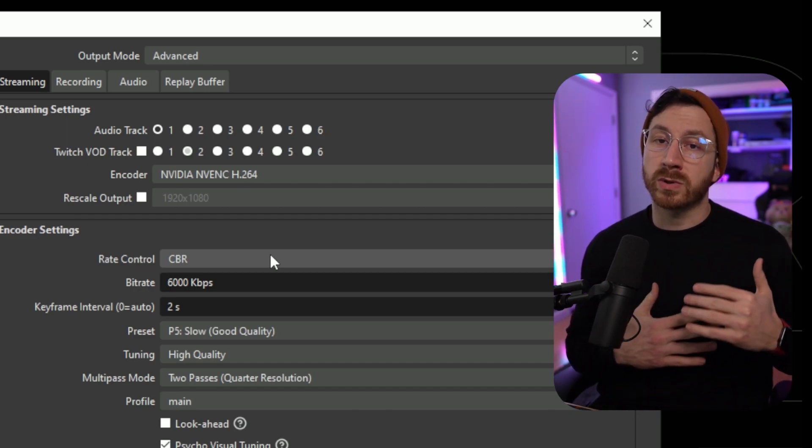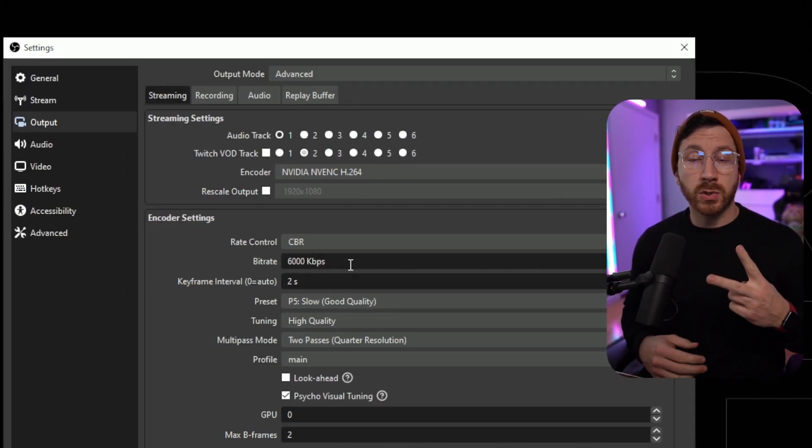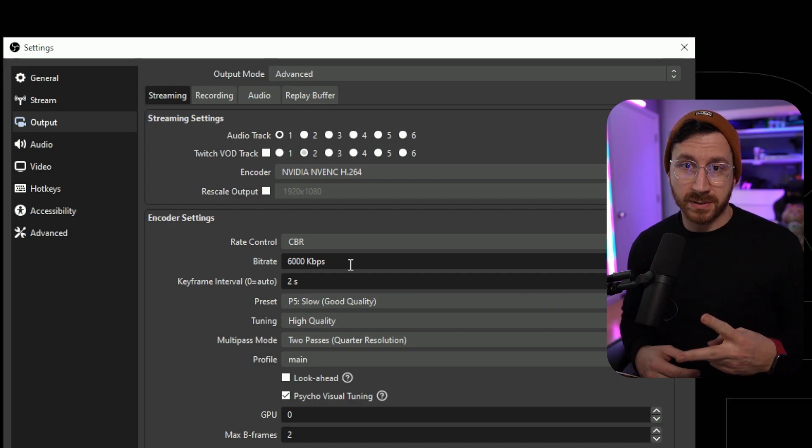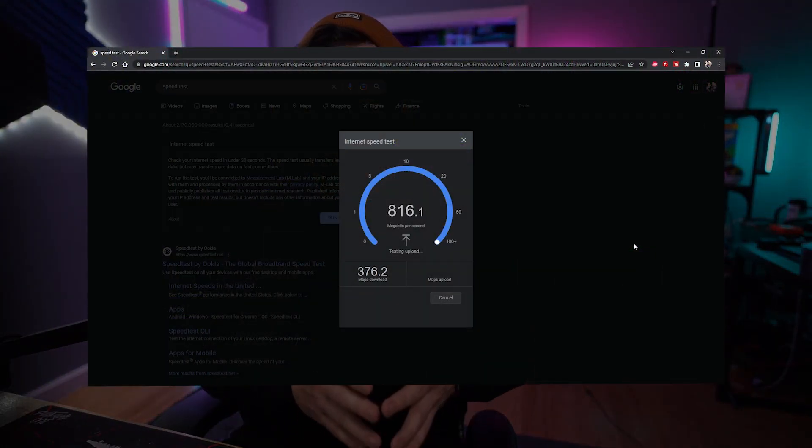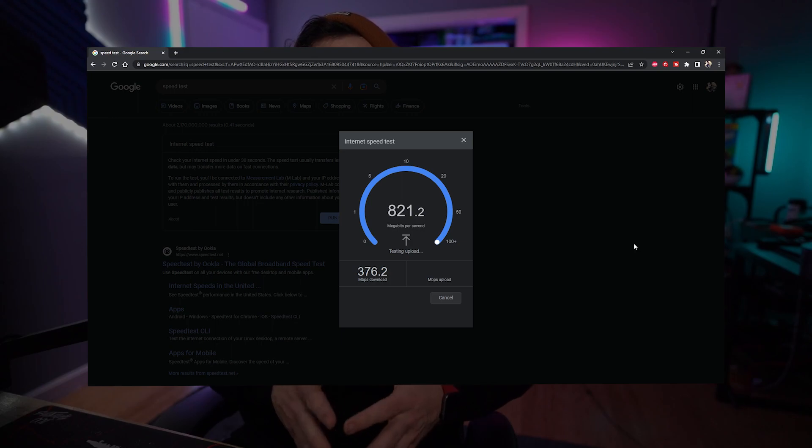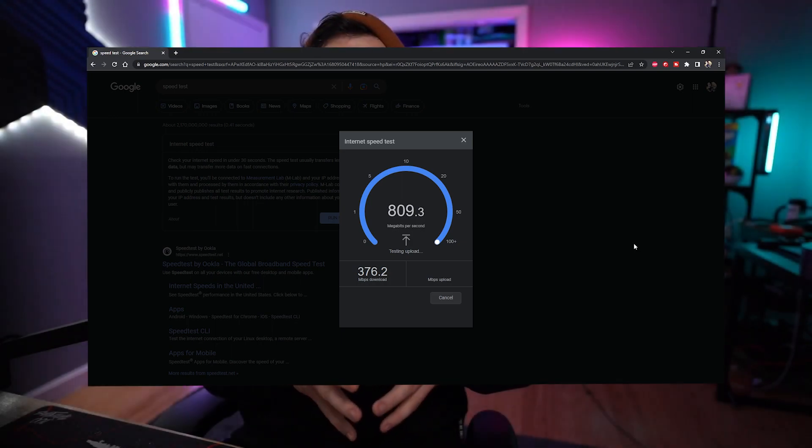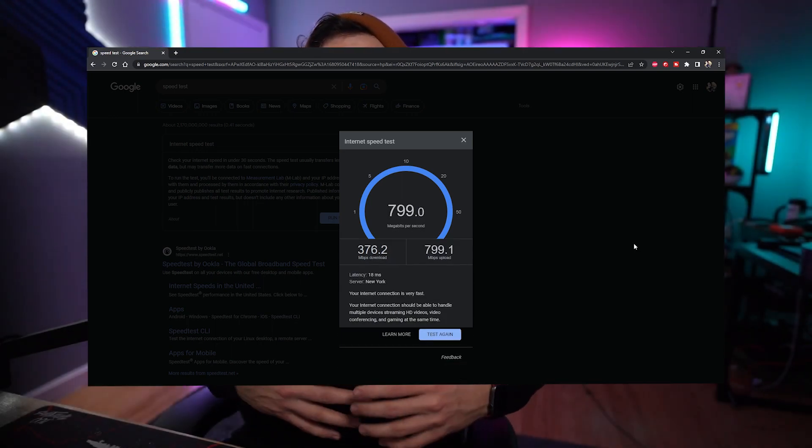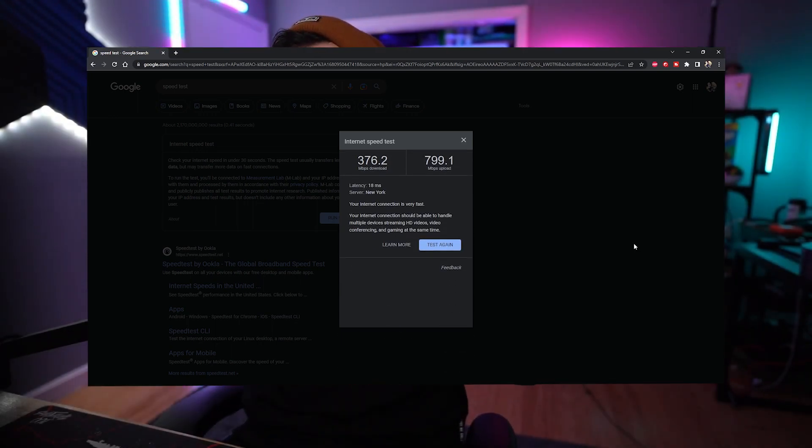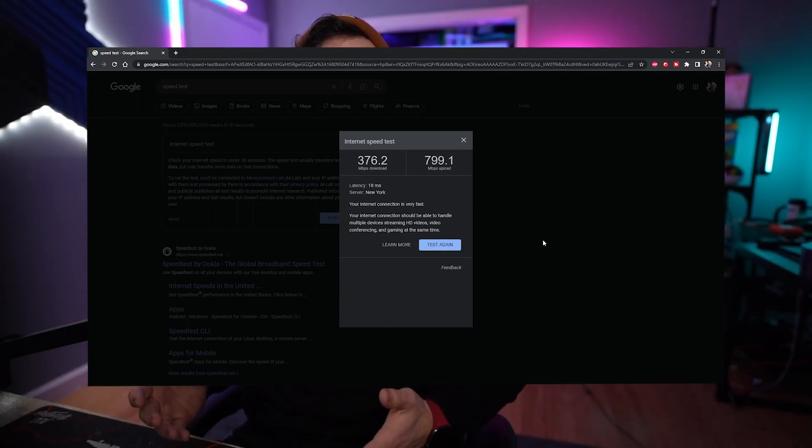Now for bitrate, we're going to need two different values. To find these two values, the first thing you want to do is do a speed test. Speed test is going to tell you what your upload speed is going to be. For instance, if you have a 10 megabit upload speed, that means you can utilize up to 10,000 kilobit per second for a bitrate.